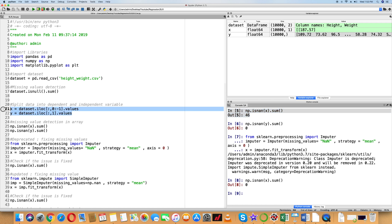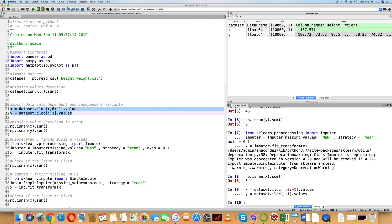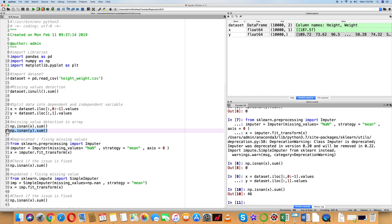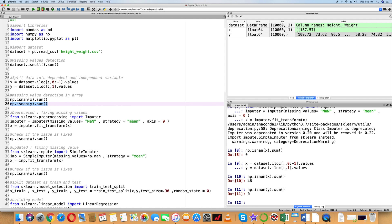Some viewers raised concerns about the deprecation warning, so here is the updated code. We'll reload the data again into X and Y using dataset.iloc. After reloading, np.isnan checks show 46 null values in X and 0 in Y. Now we'll use the updated function.